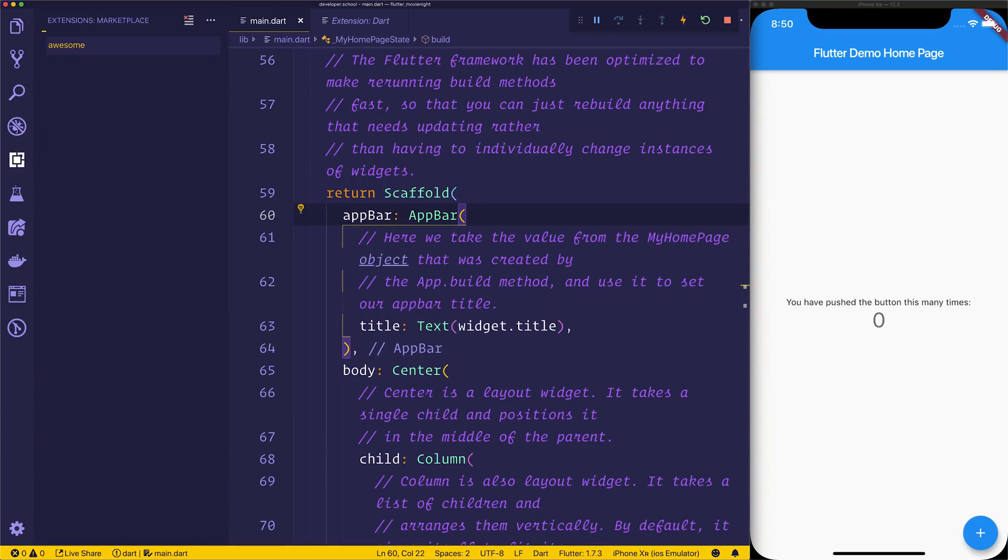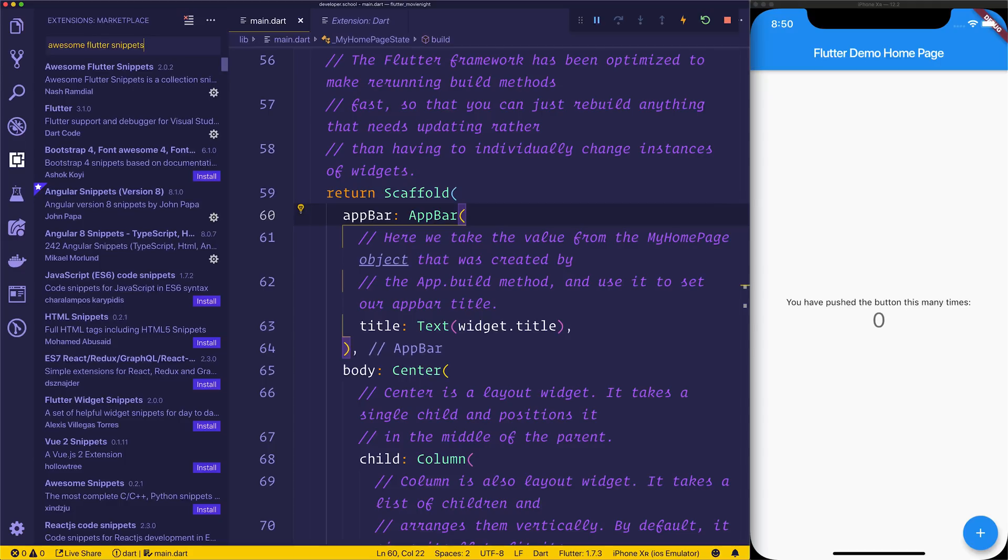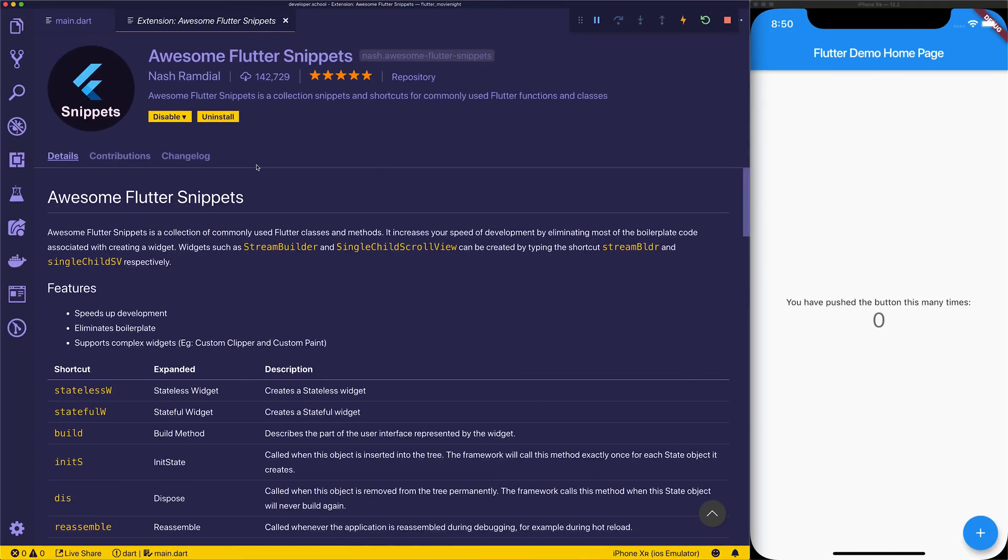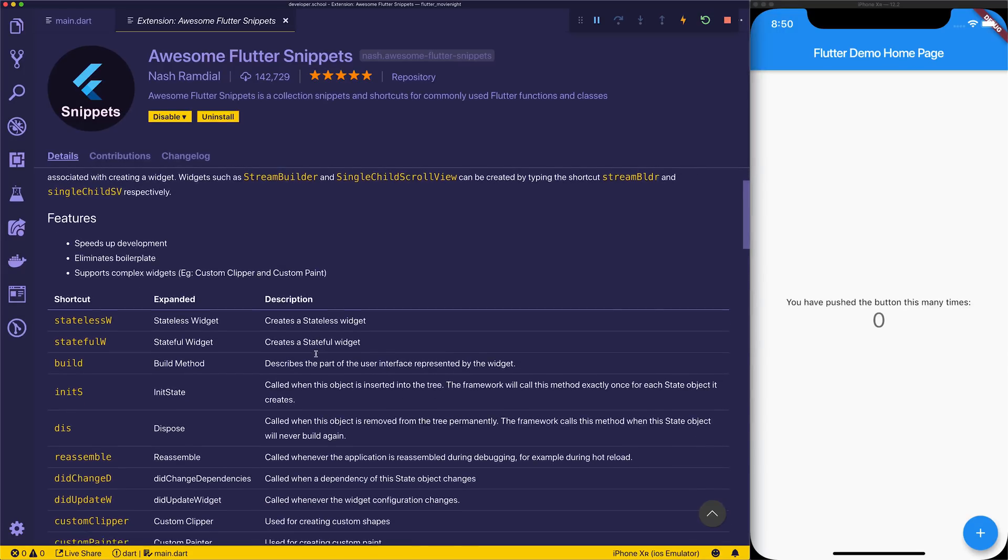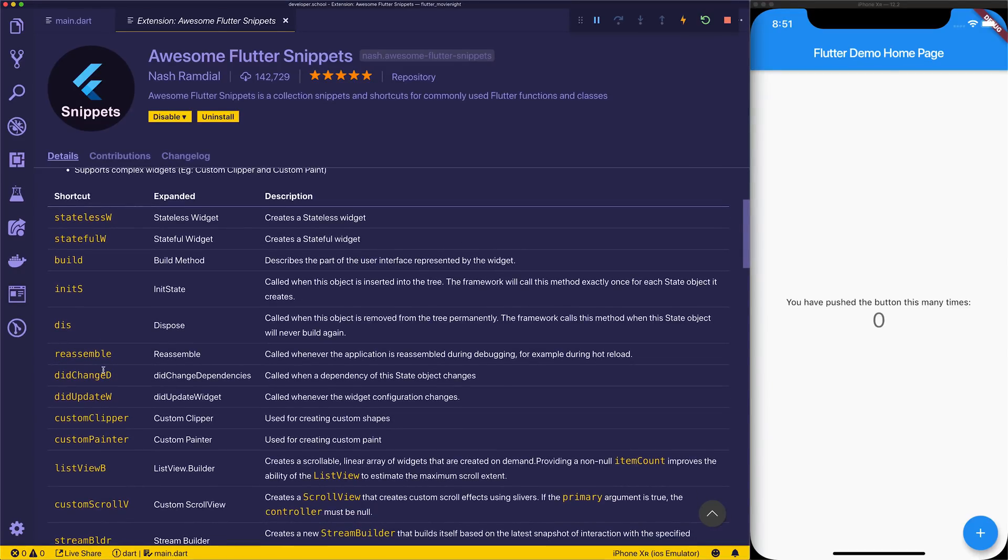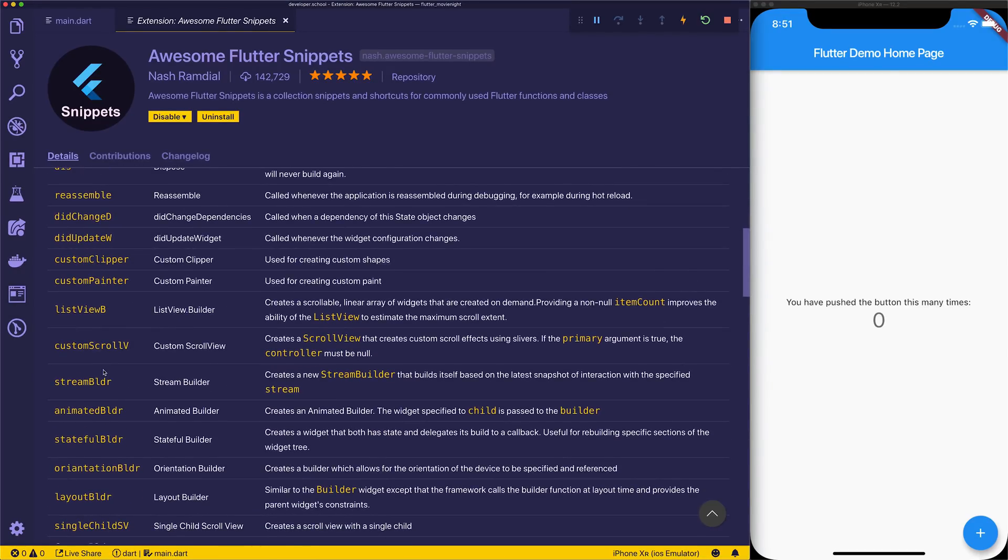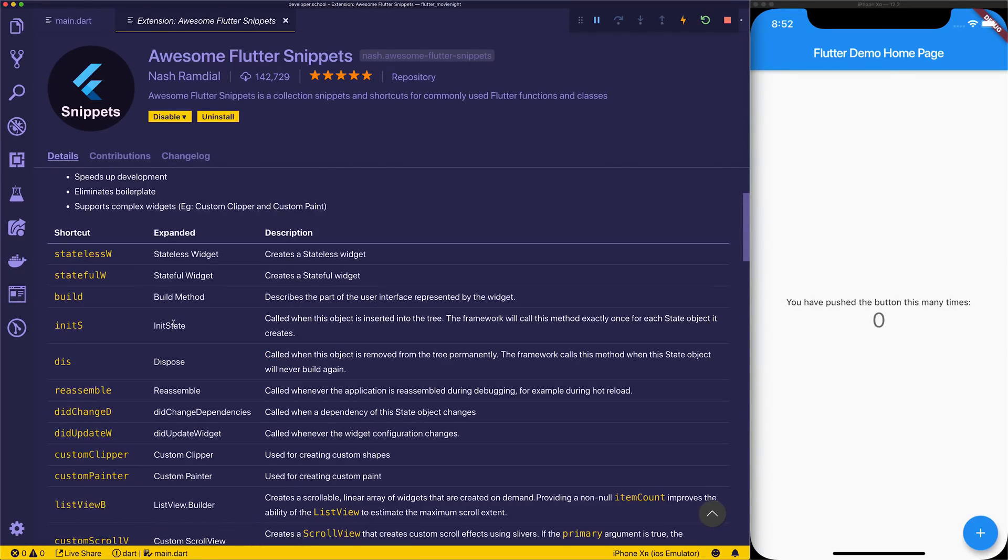Next up, I want to bring your attention to Awesome Flutter Snippets. If we type that in, we should be able to see it right here. This is a selection of awesome Flutter snippets that you can see. You can just go down and look at the different shortcuts. Some of them you may find useful and you can add inside of your application. Essentially, it speeds up development and stops you having to write boilerplate yourself.